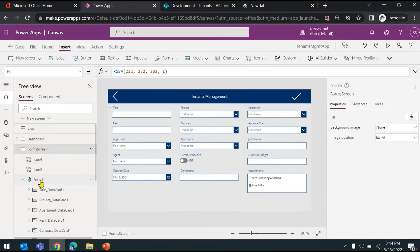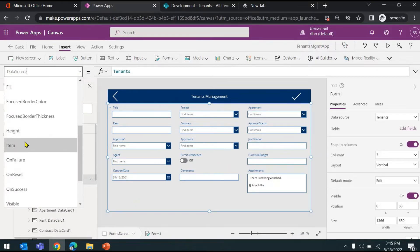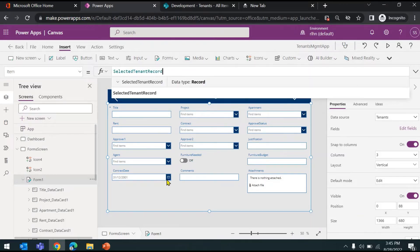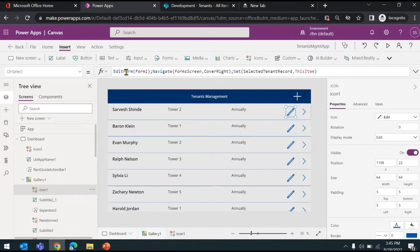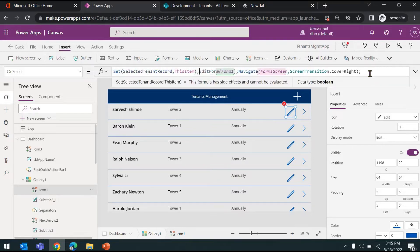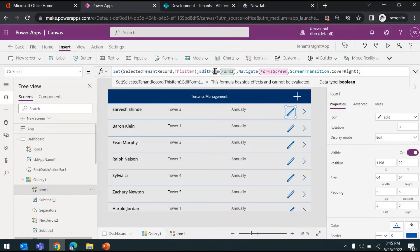Now if we go to the other screen where we have the form control, we go to the form and to the item property. We have to make sure that we are binding that particular selected record to this form — then only you will be able to see the record inside the form. The Set function saves the variable value as a global variable. On the edit action: we set the variable, call EditForm, and navigate to that screen. The order doesn't matter.